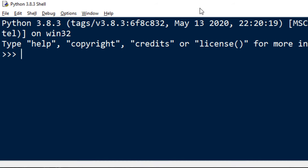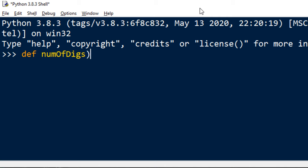In order to do that I'm going to create a function which is going to count the number of digits in a number. I'm going to call it numOfDigits. This function is going to have one parameter called number. So in this function we're going to provide a number and then count the number of its digits.